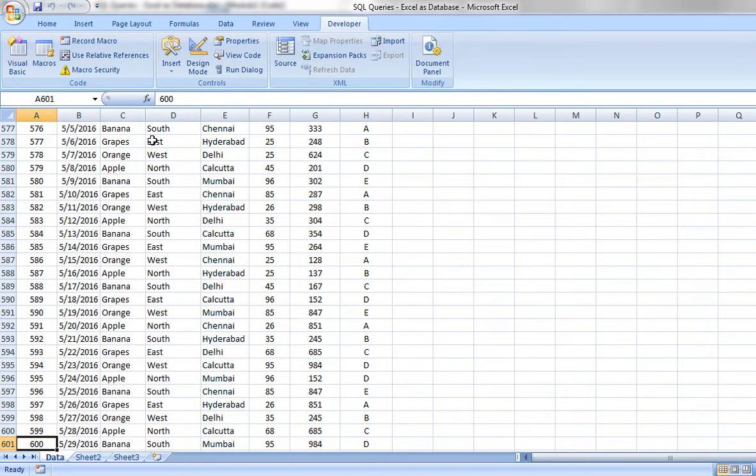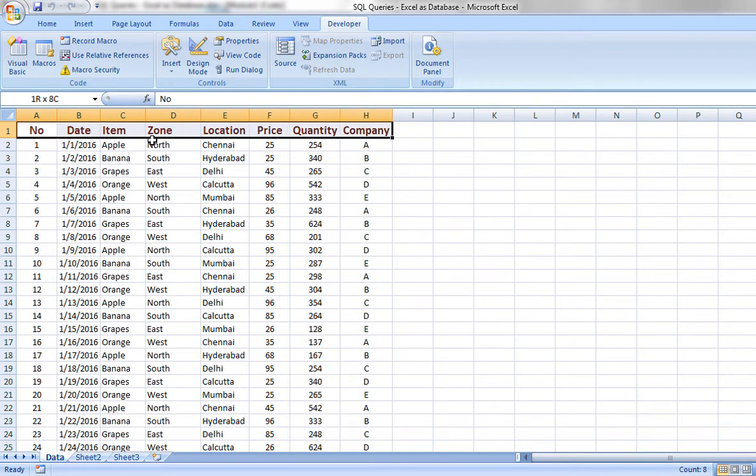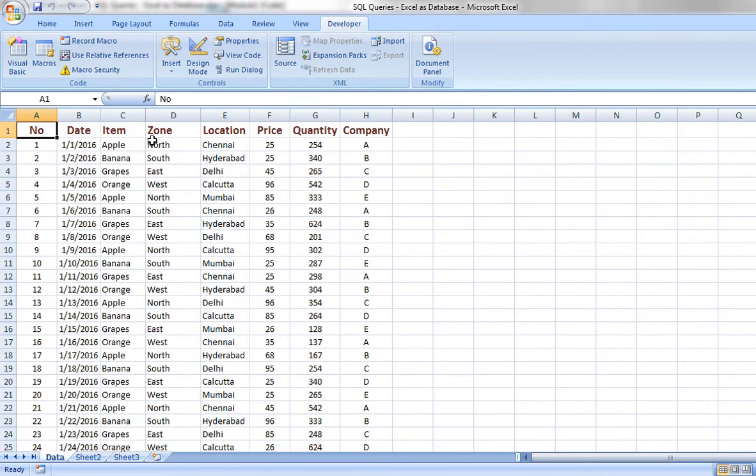So it is having around 600 records. First one is header, inclusive of header. I am closing this one.